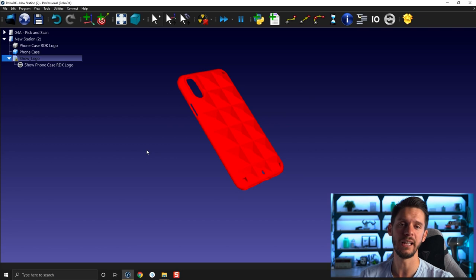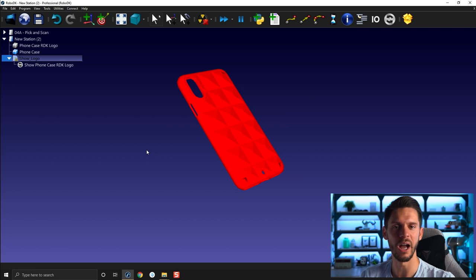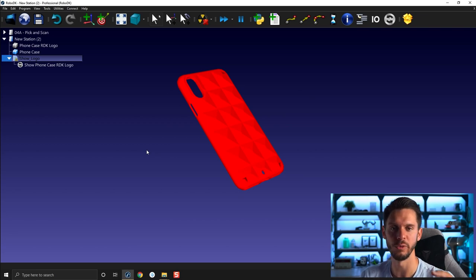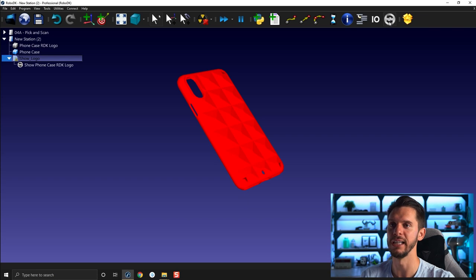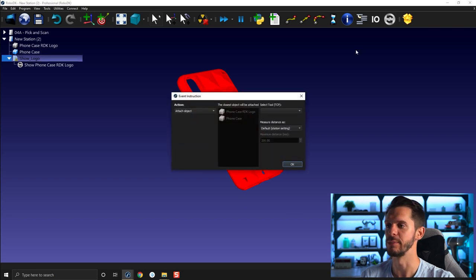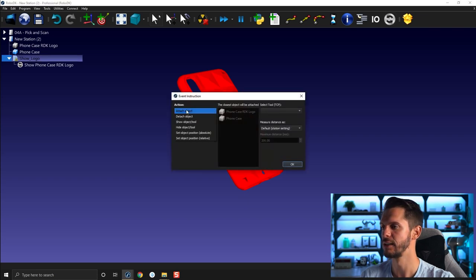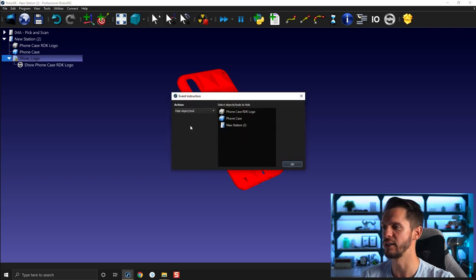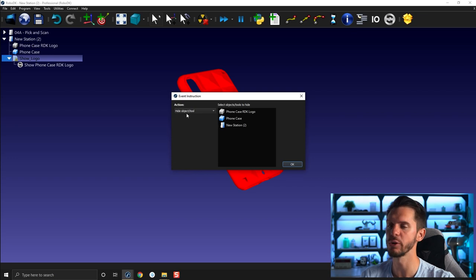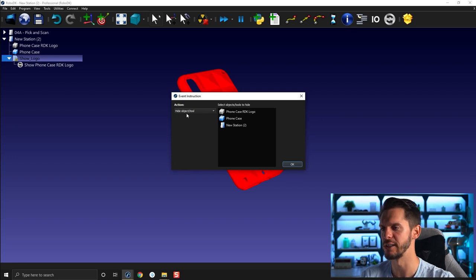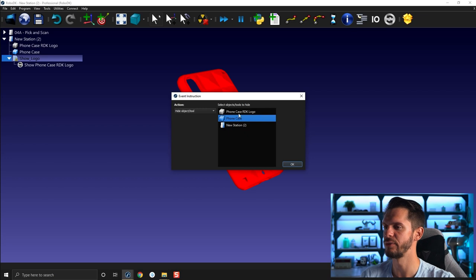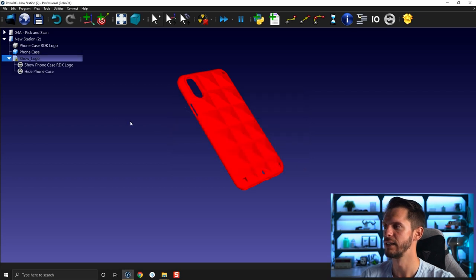And then the goal will be to hide the one we don't need anymore, so kind of the blank one. So I will add a new simulation event and I will select Hide Object or Tool. Hide Object or Tool, by the way, so this also applies to tools. And I will select phone case and click OK.